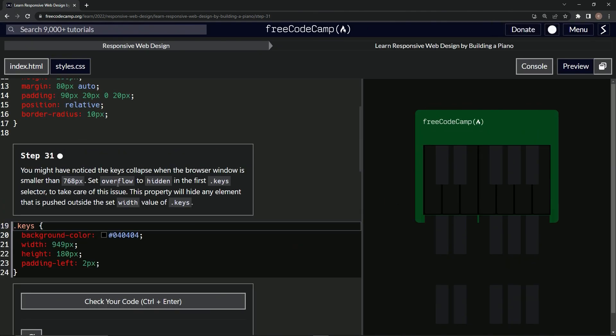Now we're going to set overflow to hidden in the first key selector to take care of this issue. This property will hide any element that is pushed outside the set width value of keys.